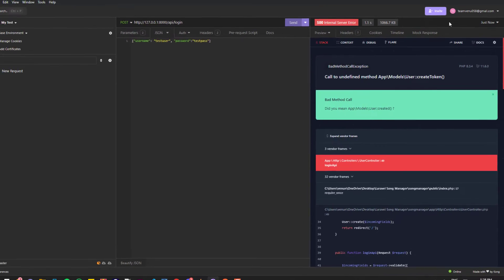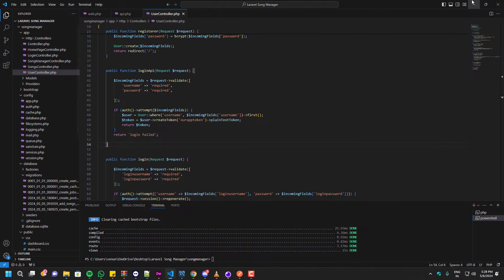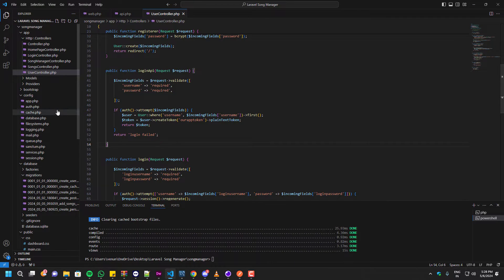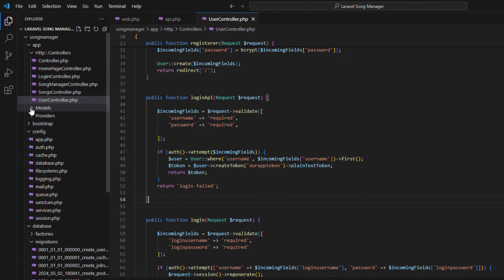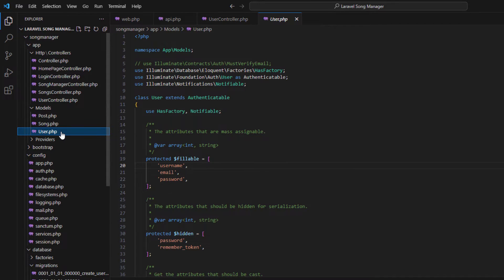So in order to fix this, what you need to do is go inside the models folder and click on user.php.